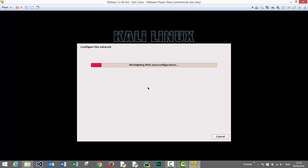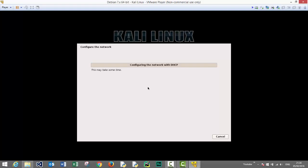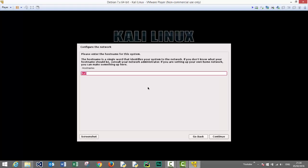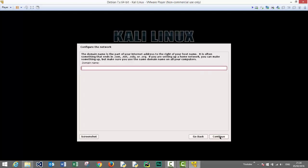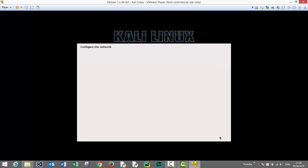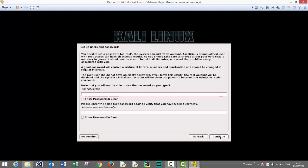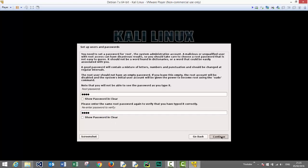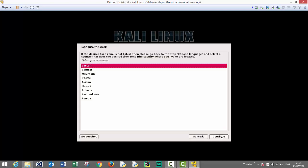This might take a little while. Let's wait for it to complete. Now it's asking us for a hostname. We'll stick with Kali as the default hostname. We do not need to specify a domain name. Here we need to enter the password for the root user. We need it later to log on Kali Linux after installation. Let's choose the eastern time zone and press continue.